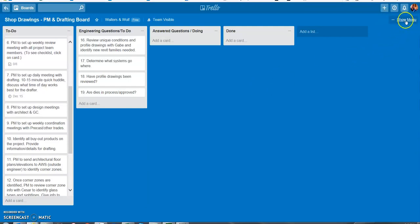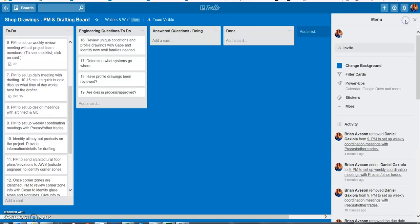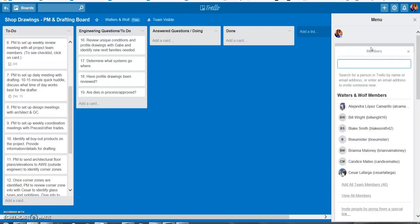So from your desktop if you click on show menu over here for invite you can type in team members name.